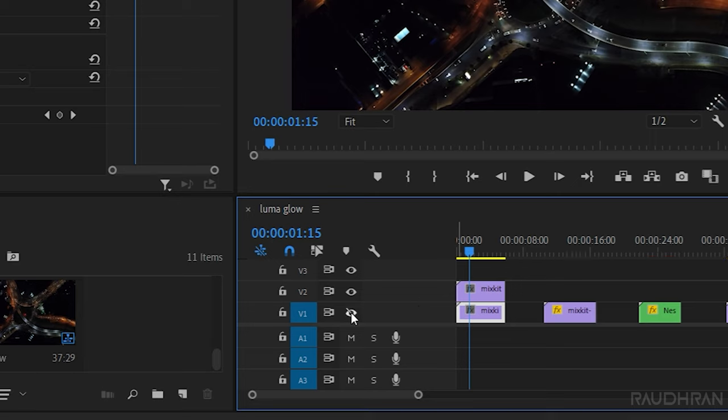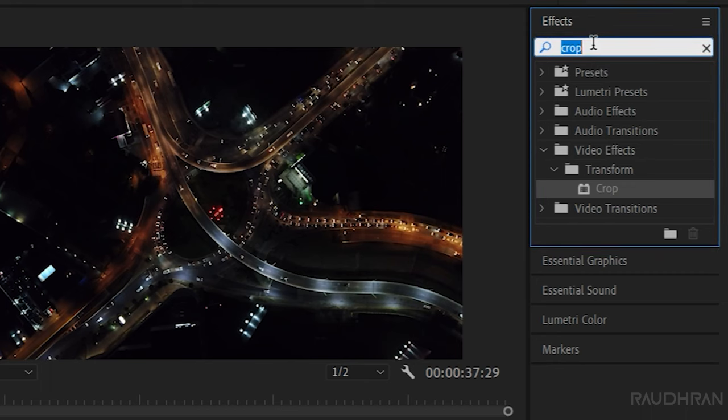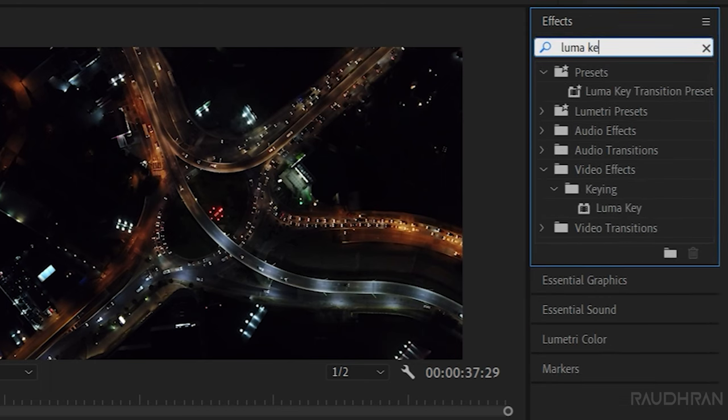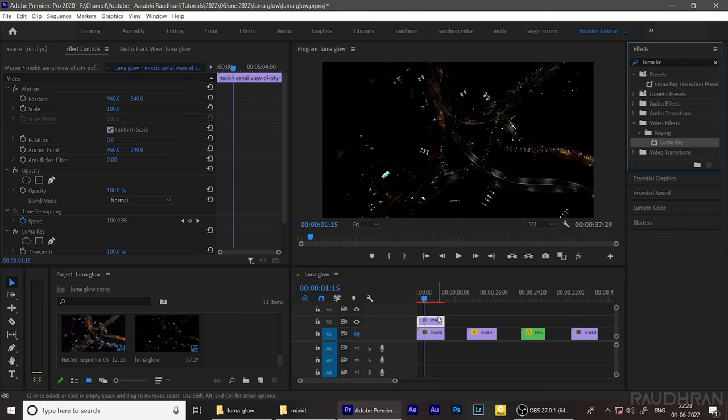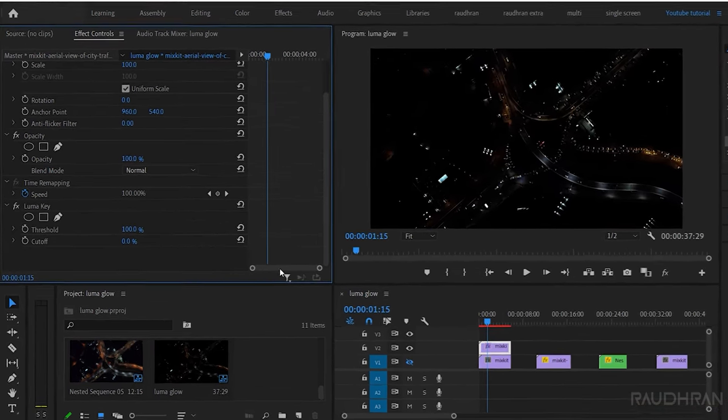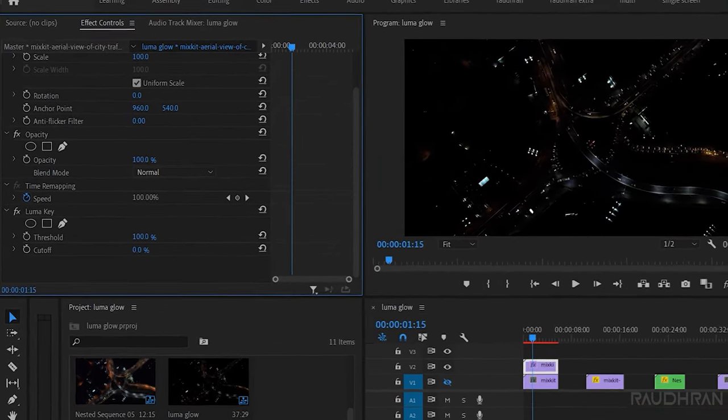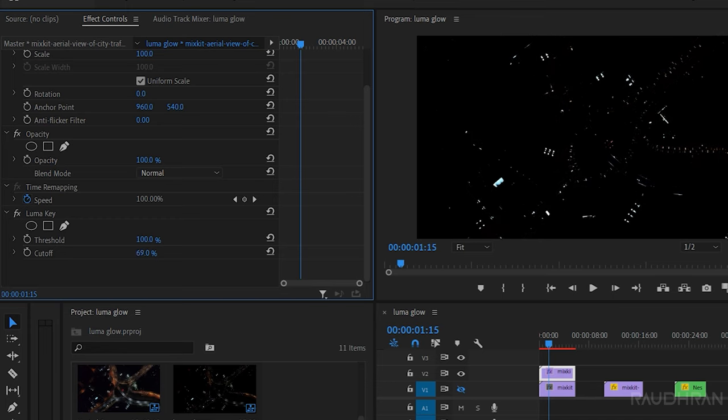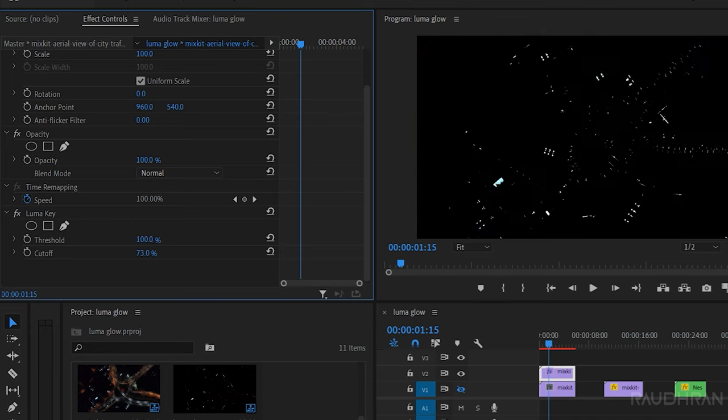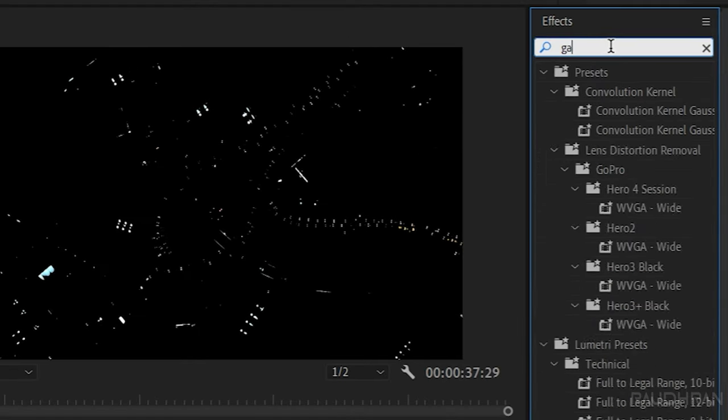Now go to the effects panel and search for luma key effect and apply it into the duplicated video clip, that is the video clip in video track two. Now in the effect controls, adjust the threshold and cutoff values so that we just have the black and white clip like an alpha matte.